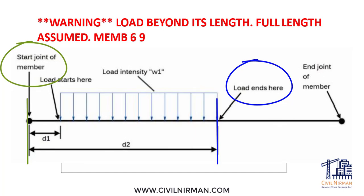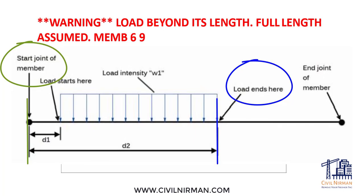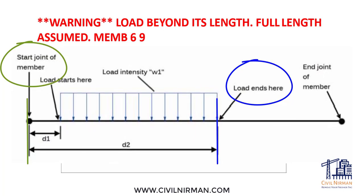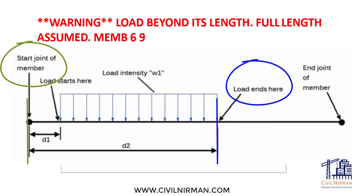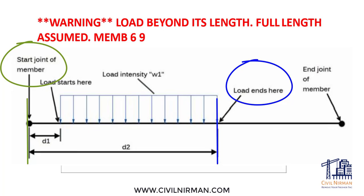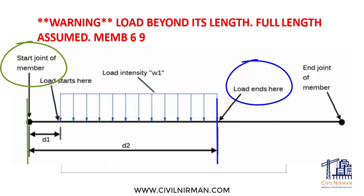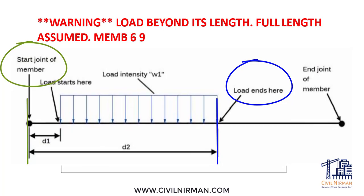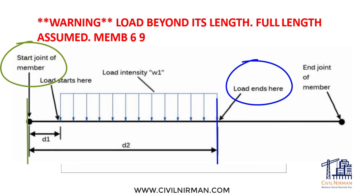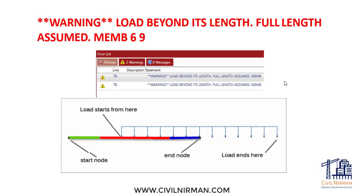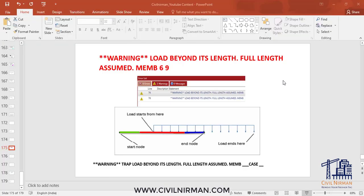Now, if any of these distances exceeds the length of the member, a warning will be triggered in the software. Let's understand this through an example.